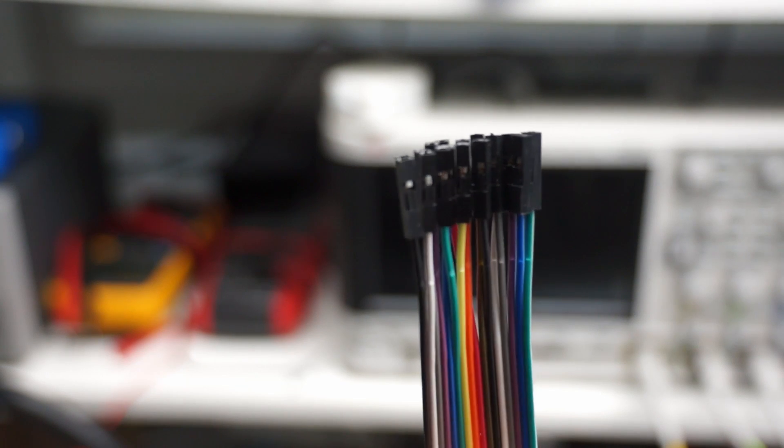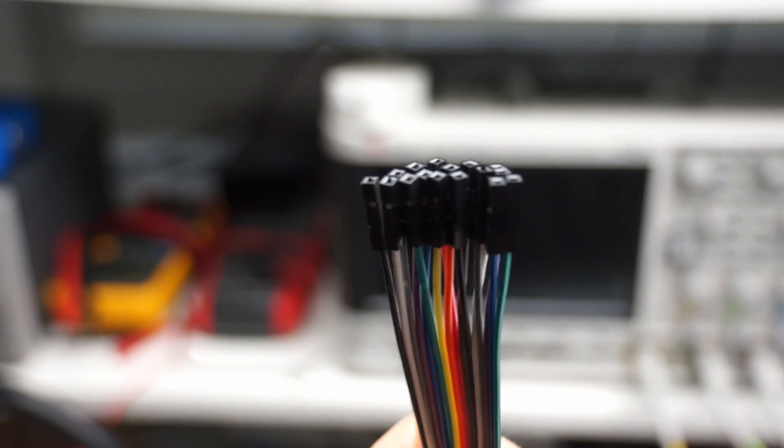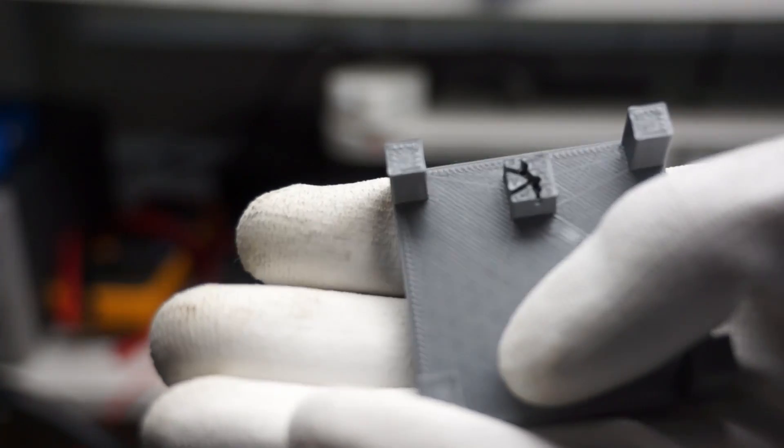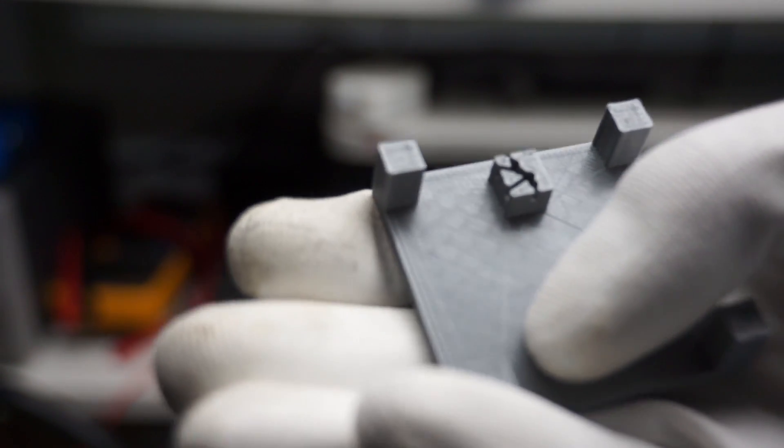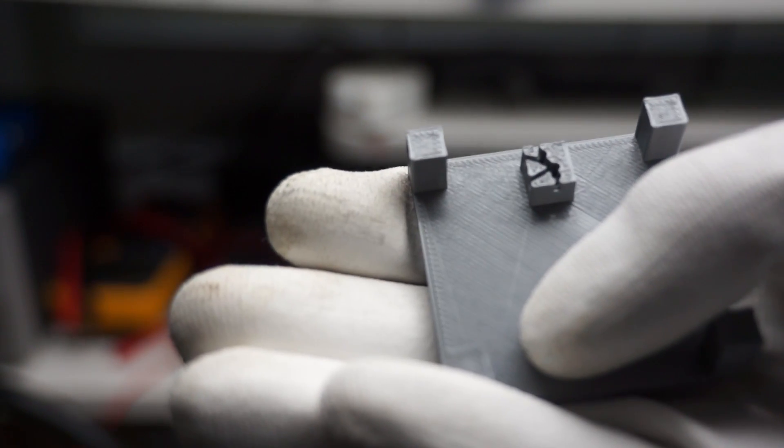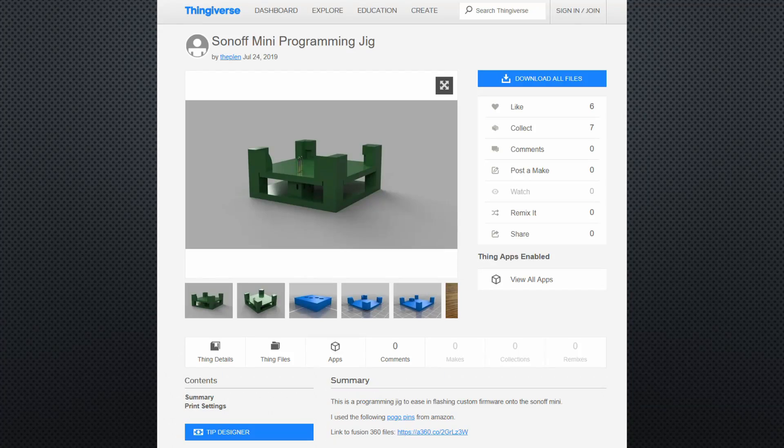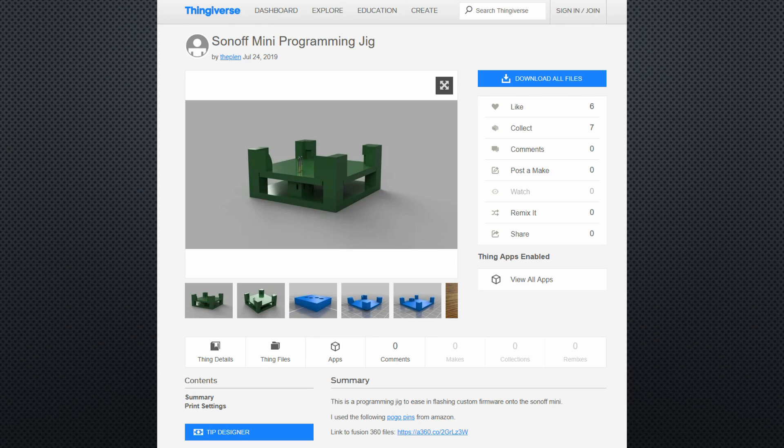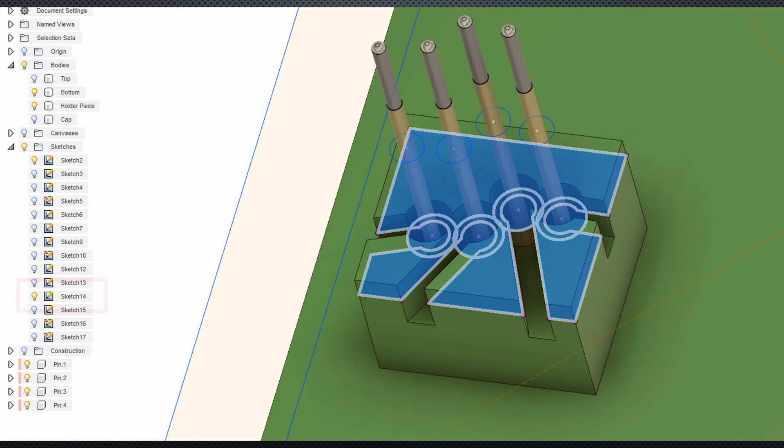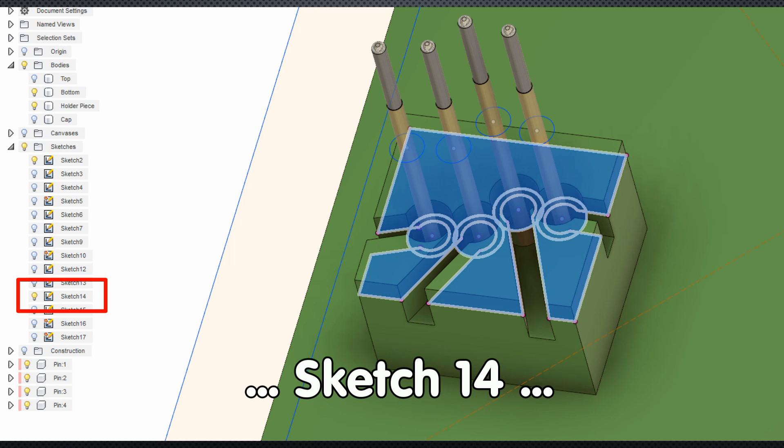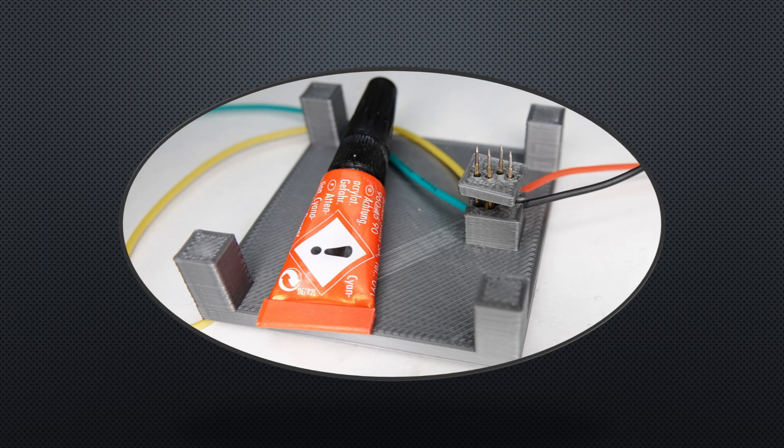If you want to use prefabricated dupont cables, you have to widen the slots with a knife. Or you download the Fusion 360 files from this link and adjust sketch 13 before you print your parts.